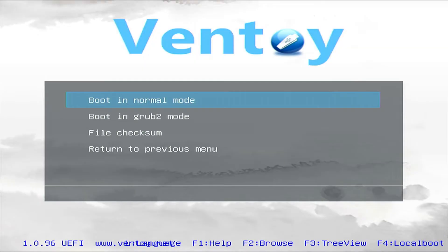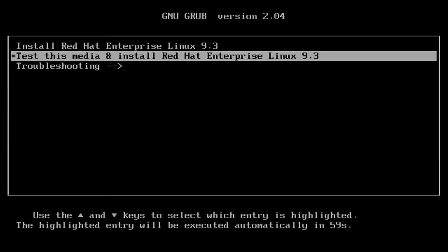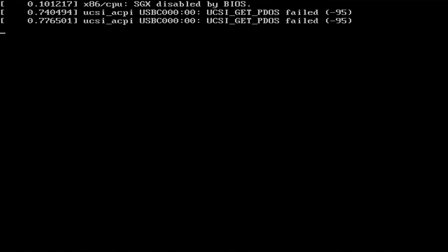Select Red Hat Enterprise in the menu and press Enter. Then run boot in Grub 2 mode. After that press Enter. The Red Hat installer is loading.